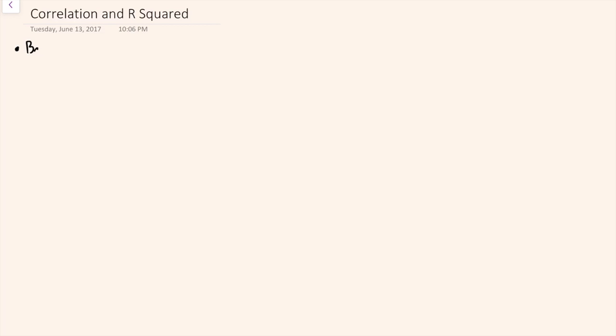In this video, I'm going to introduce the concepts of correlation and R-squared. I'm going to start with a little bit of background - mainly that I've introduced the concepts of sum of squares for a variable in another video. Essentially, this is taking the errors of the variable around its mean, assessing how much variation there is within a variable.